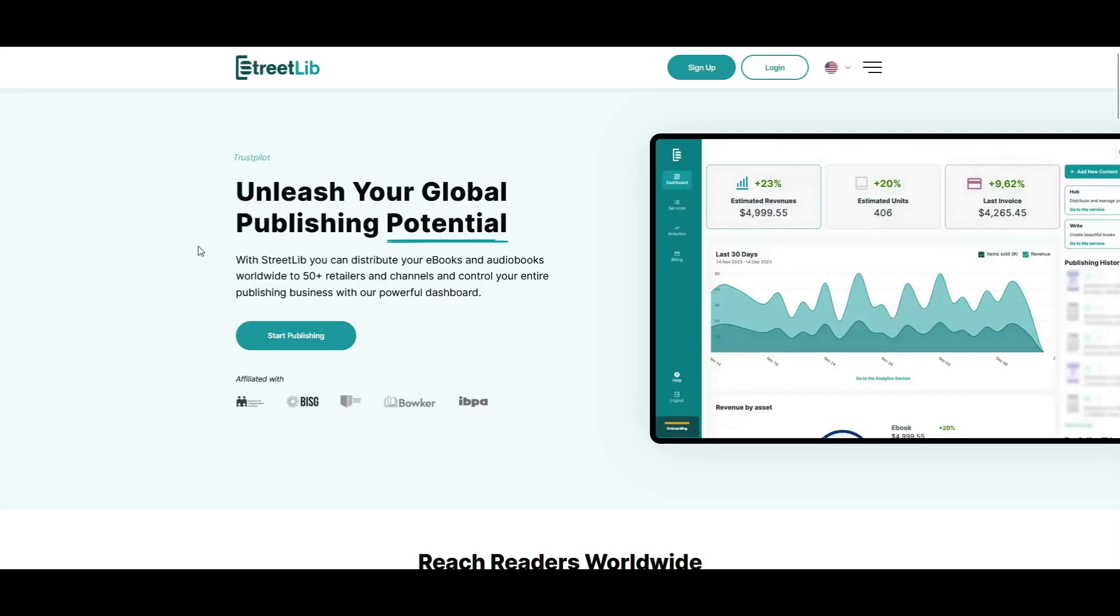Welcome to Streetlib Learn, our video series that helps you explore and use the tools and services on the Streetlib platform. Today, I'll show you how to create a Streetlib account from scratch.